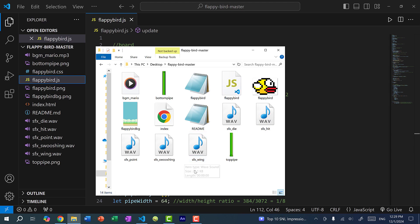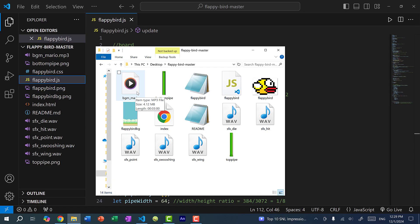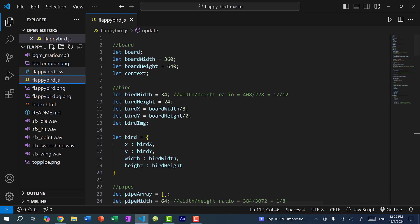All right, so once you have your sound files, just add them to your game project. So I have the Flappy Bird sounds here. And for the background music, I'm just going to use the Mario background music.